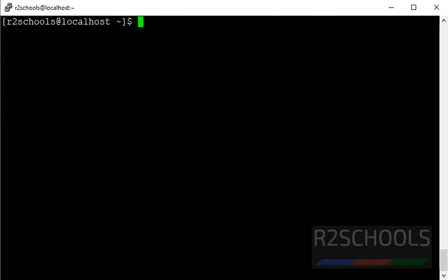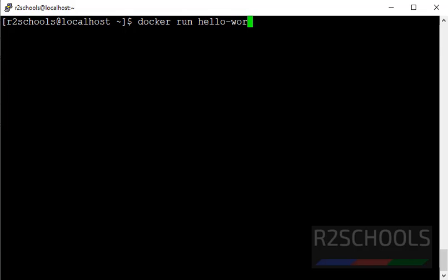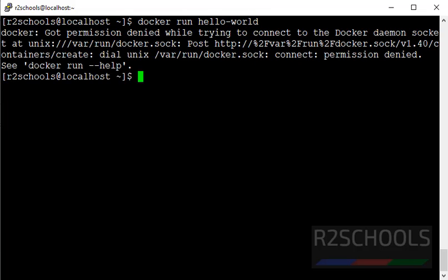Now we are going to add non-root user to Docker group. Why? See here. Try to run image hello world. Docker run hello world. We got the error, permission denied.